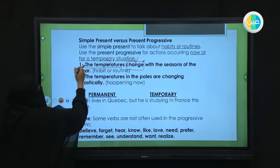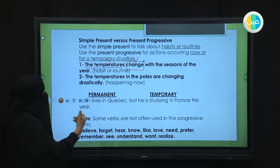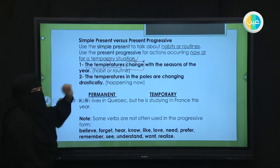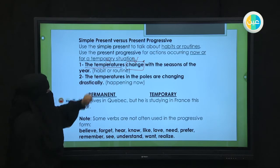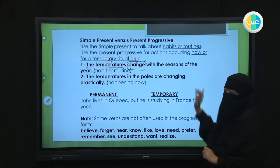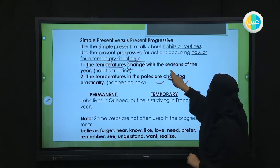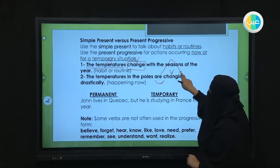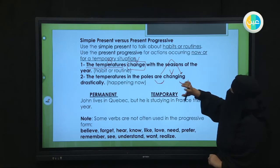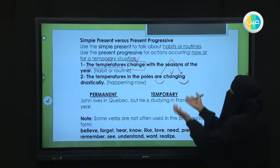Number two uses the present progressive: 'The temperatures in the poles are changing.' This describes an exceptional, temporary situation happening at this moment — دحين. The present progressive formula is: is/am/are + verb + ing. The rule: is/am/are comes before the verb, and -ing comes after it. You balance what comes before and after the verb.